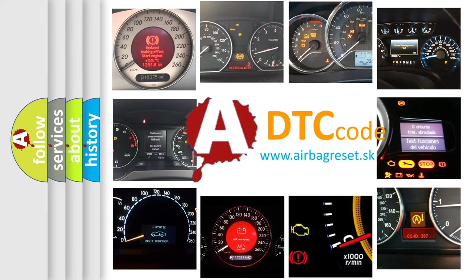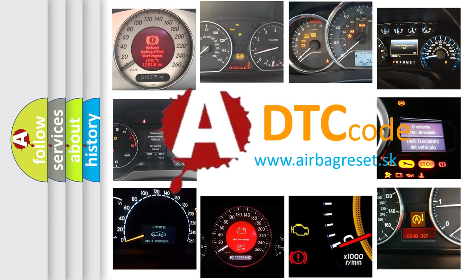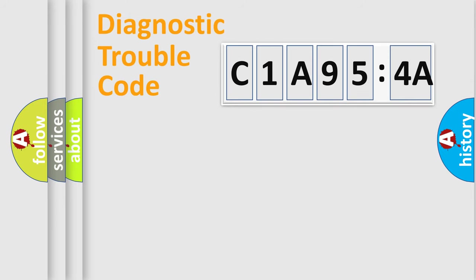What does C1A954A mean, or how to correct this fault? Today we will find answers to these questions together.